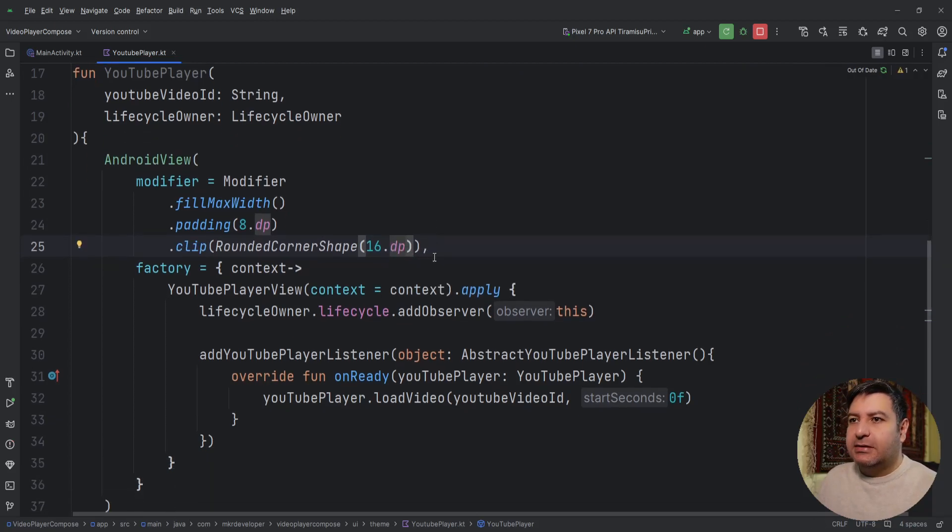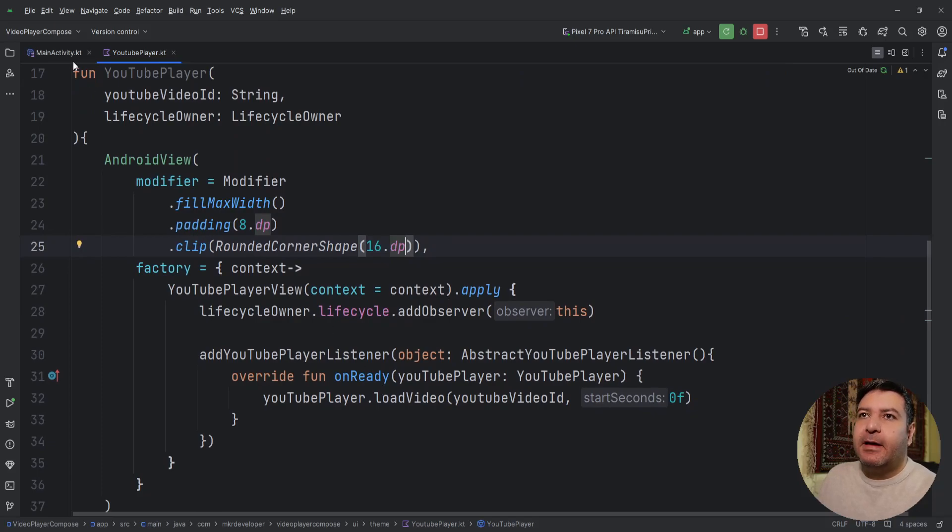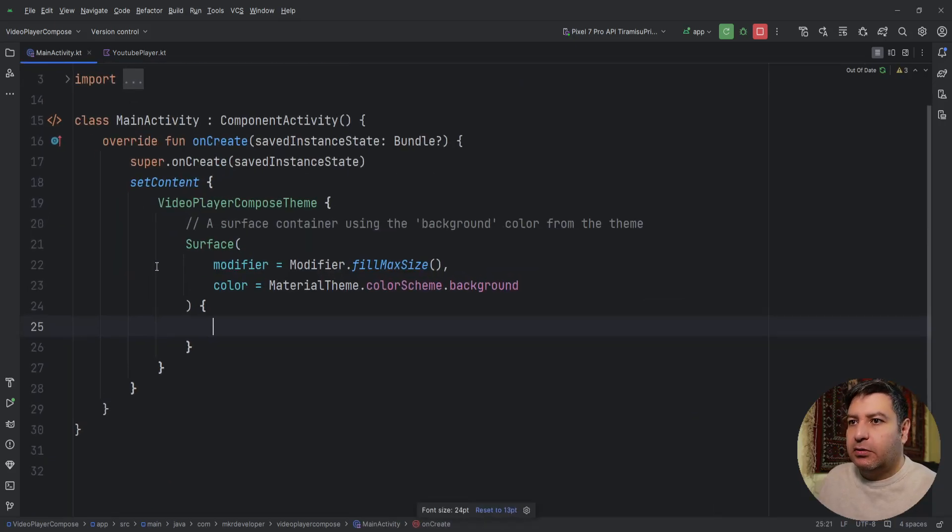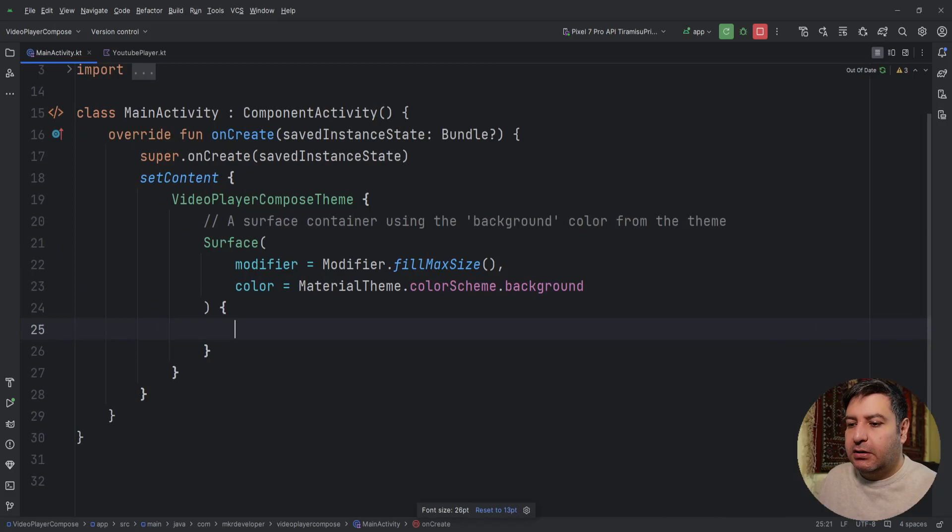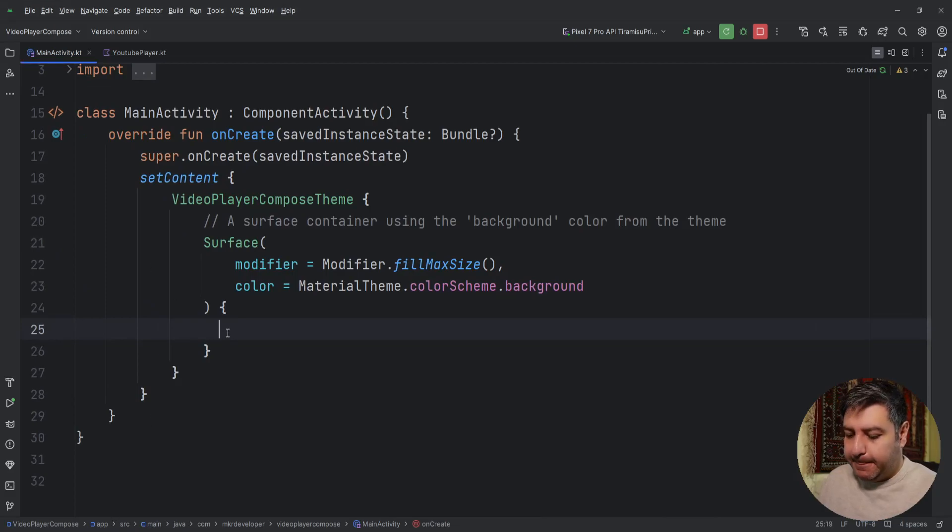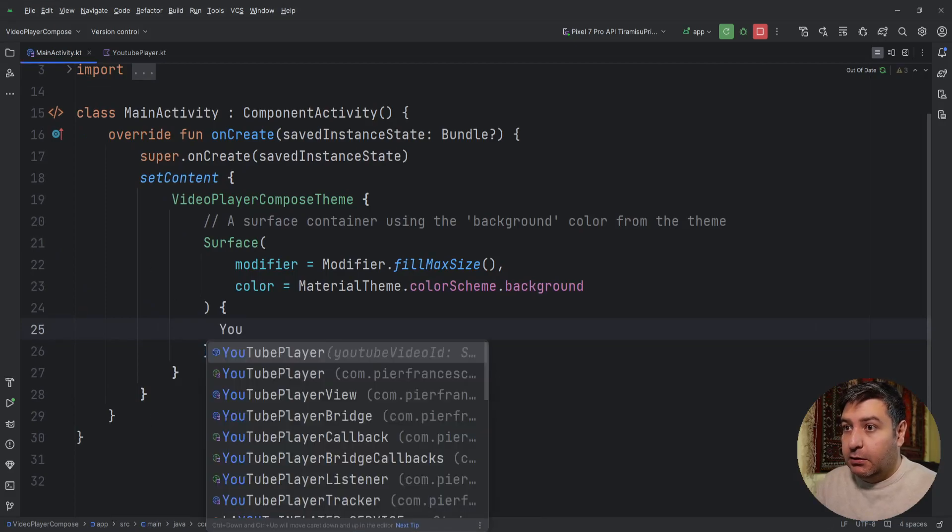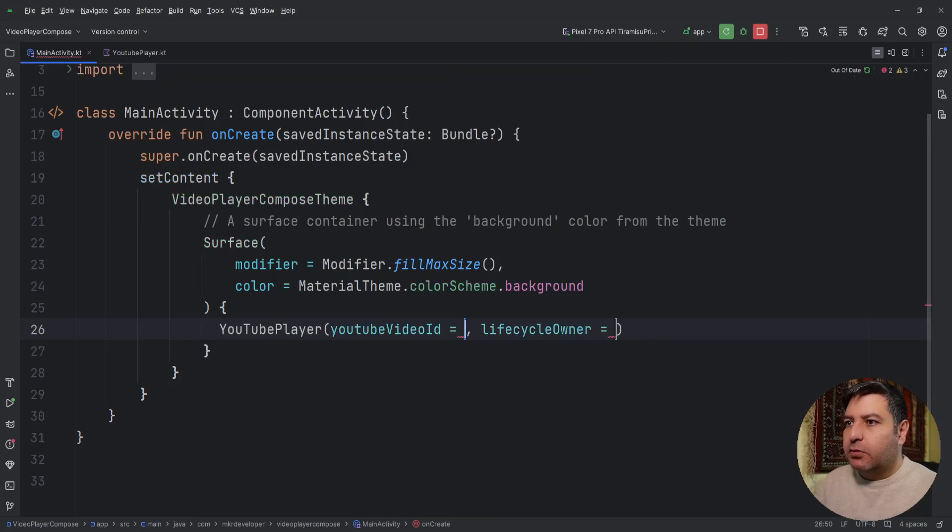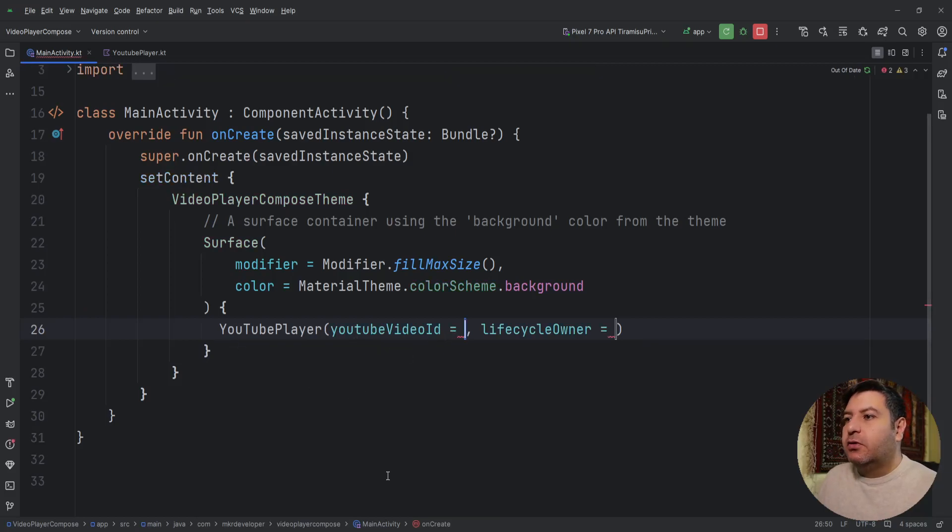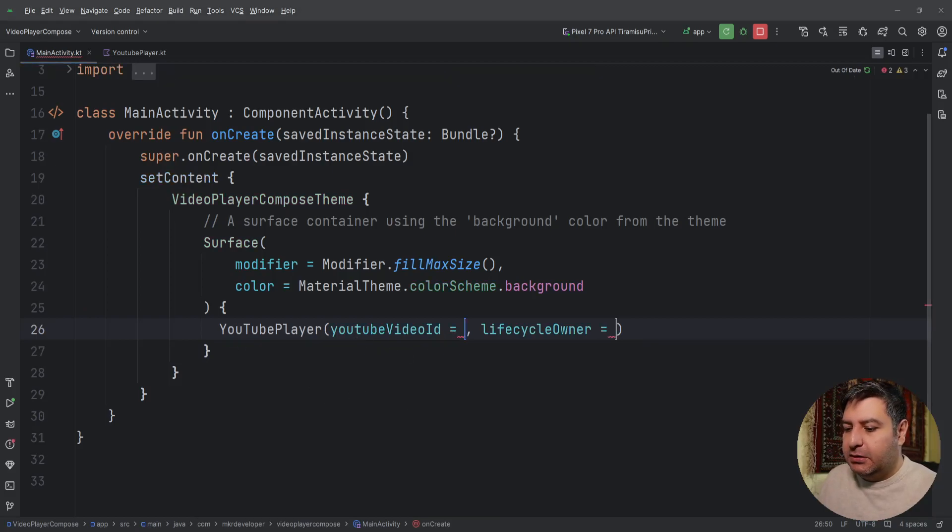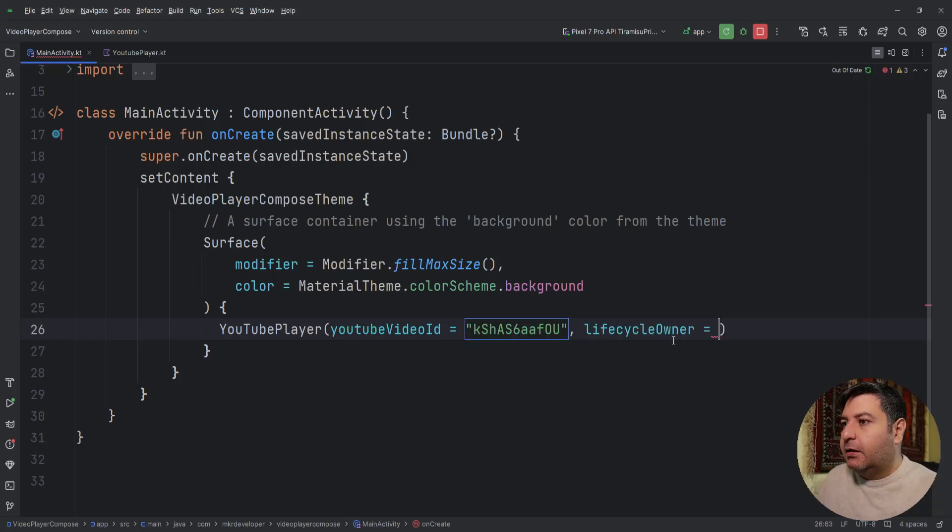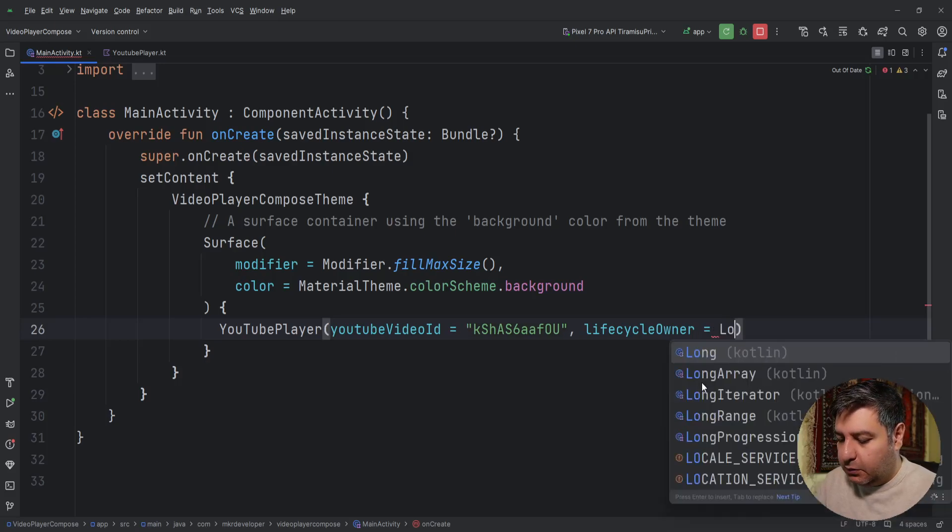That's it for this part. Let's go to the main activity and call this function. I'm going to zoom here and YouTubePlayer. So we need the YouTube player video ID, I'm going to copy and paste it.